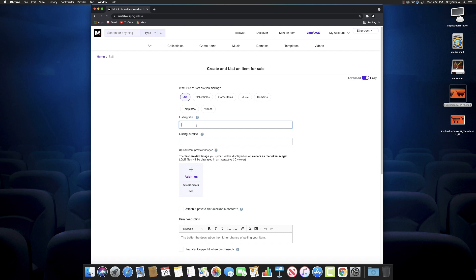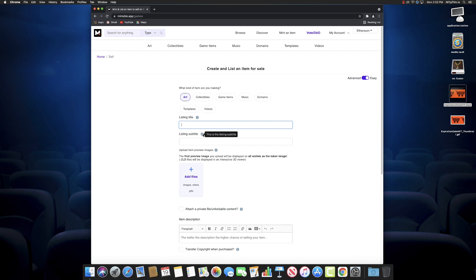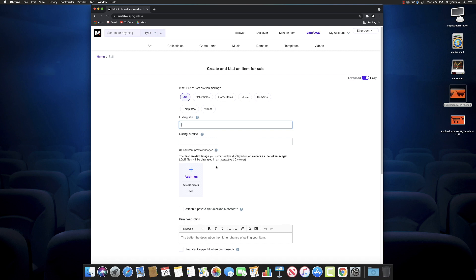Just like on OpenSea, just like on a lot of other marketplaces, you'll enter your listing title, a subtitle. Here's one of the things—you can see little tooltips there to give you a little more information. This is the listing subtitle. Thanks, Mintable, real good one right there. Thanks for all that important info.